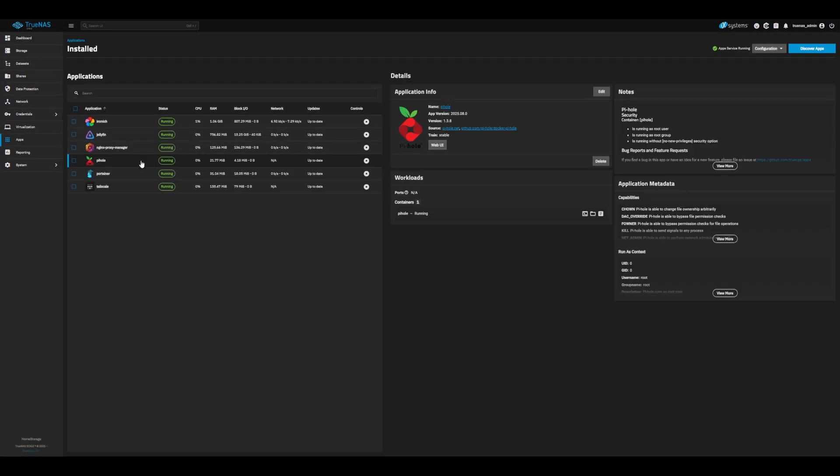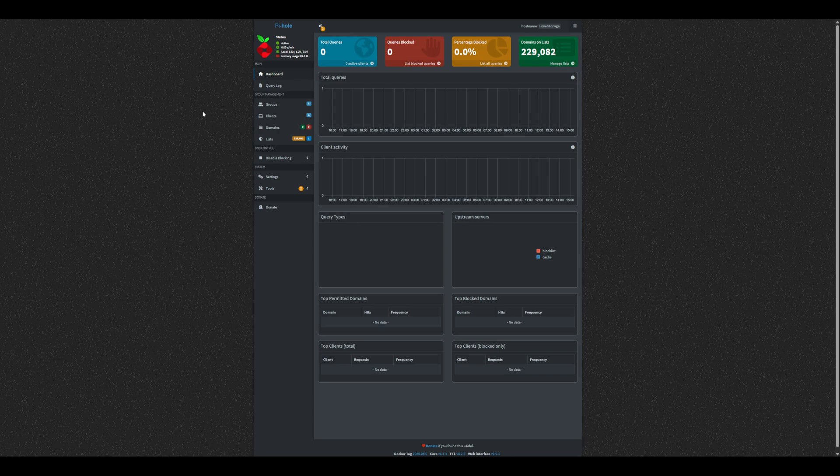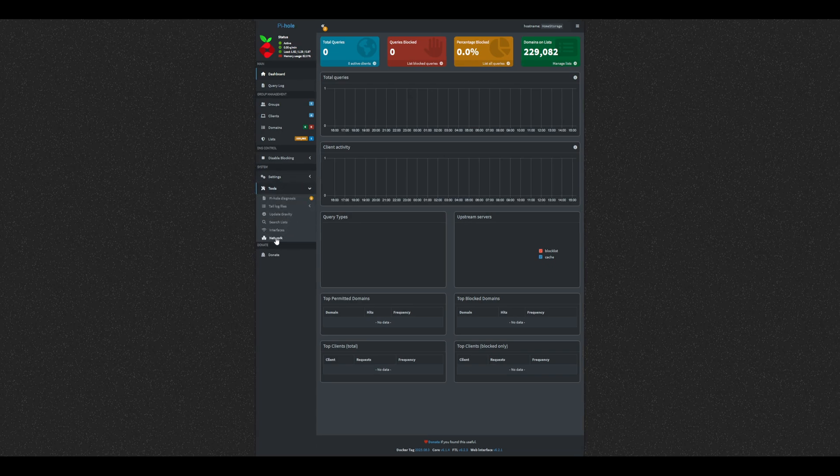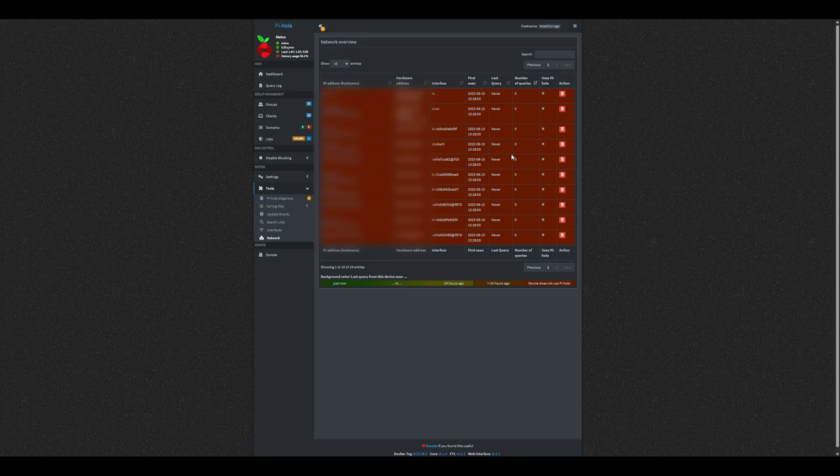Once it's installed and running, head over to the dashboard. Right now your dashboard won't show any data because your network traffic isn't going through Pi-hole just yet. If we go under tools and network, you can see which devices are connected. But at this stage, the devices will all be red. To start filtering traffic, we need to set Pi-hole as our DNS server in our router.